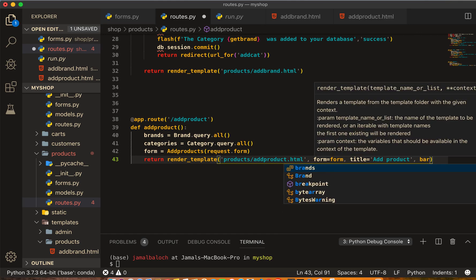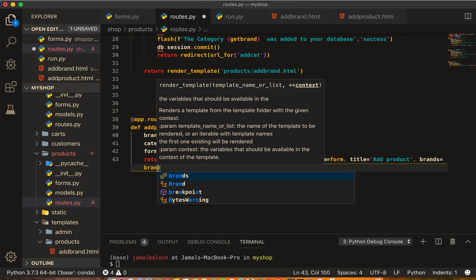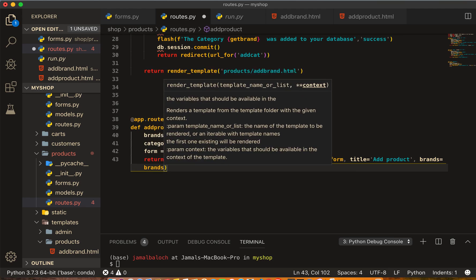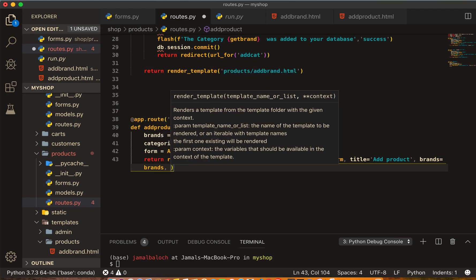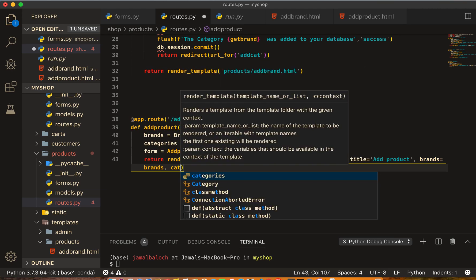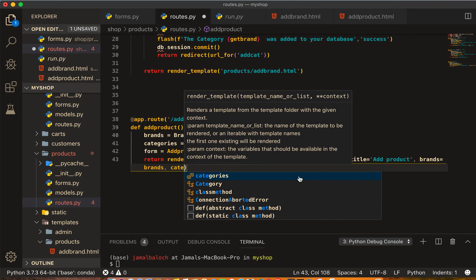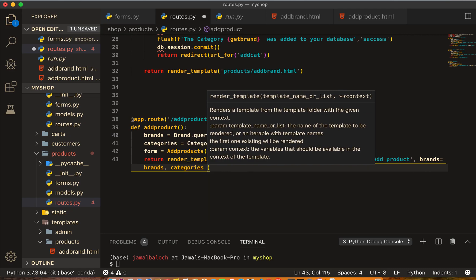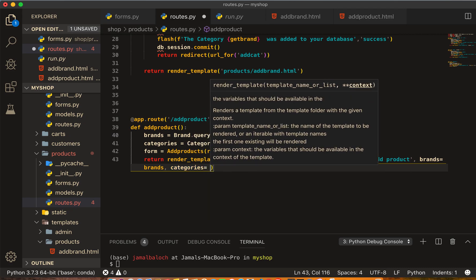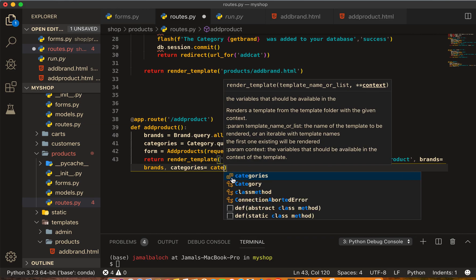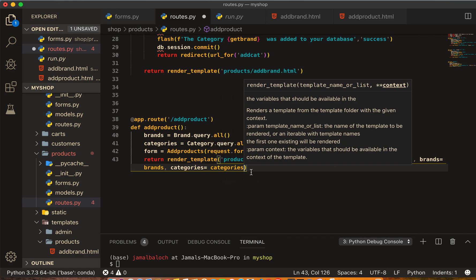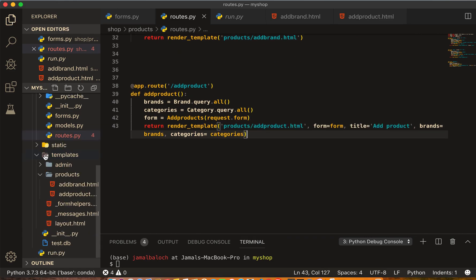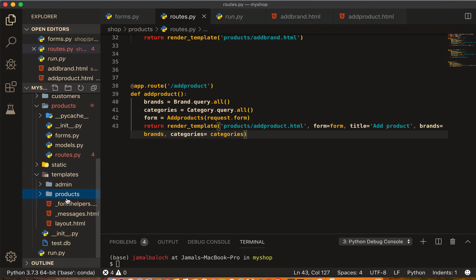Okay, now come to templates, then products folder, inside the products folder, add_product.html. And here before the colors I will start a new one.